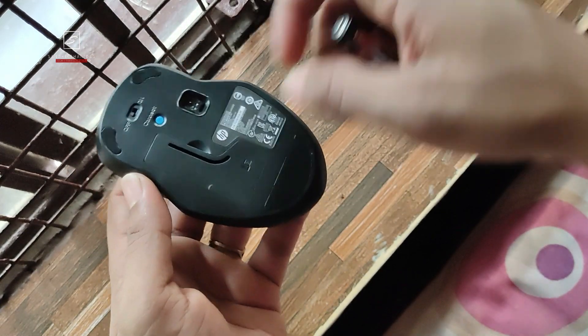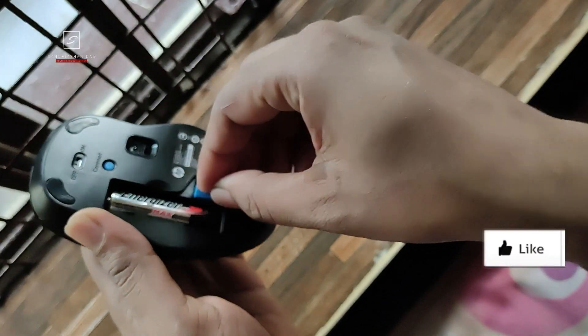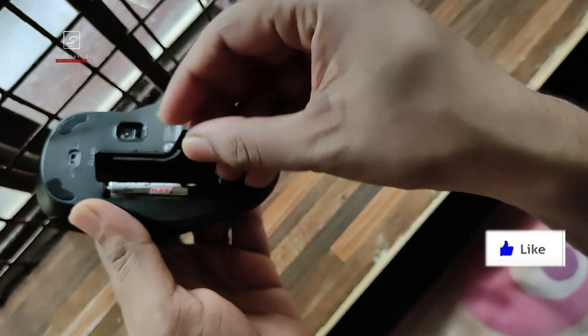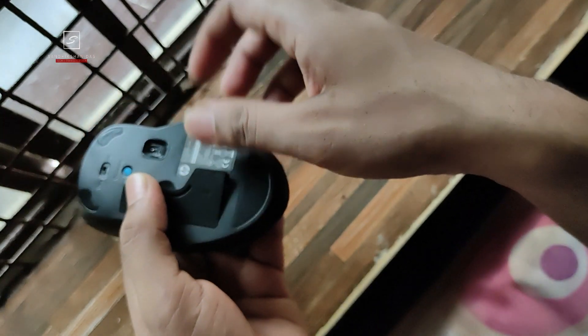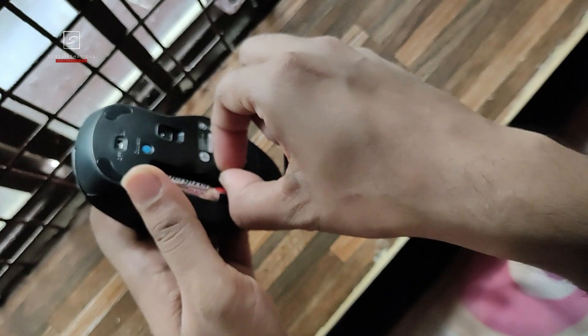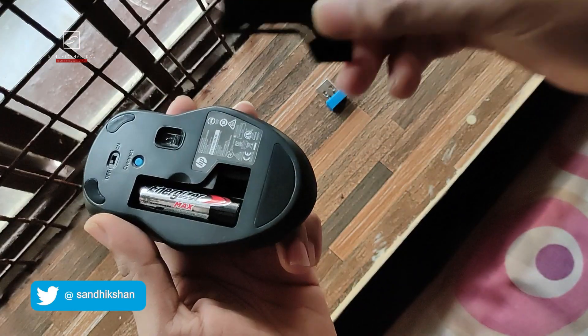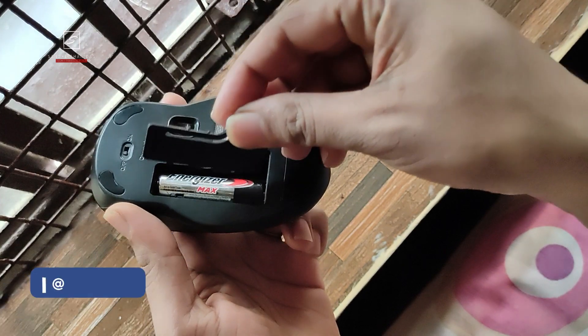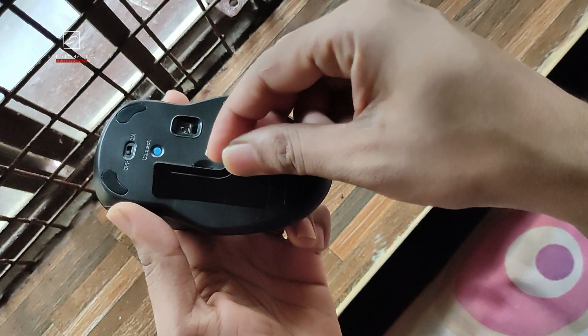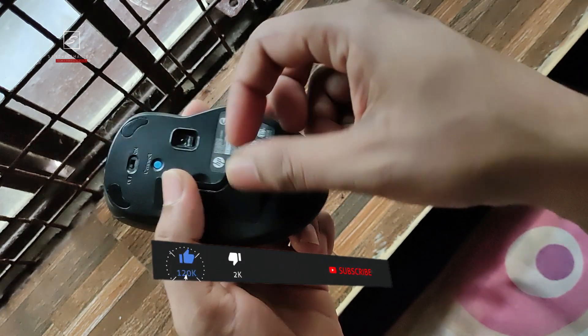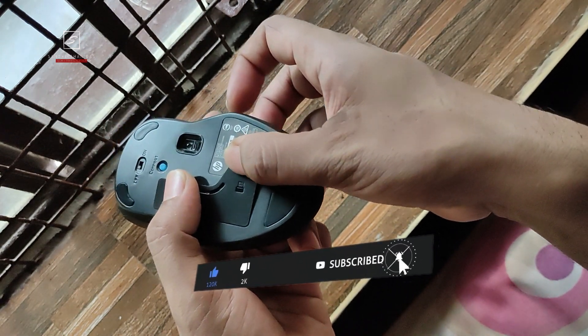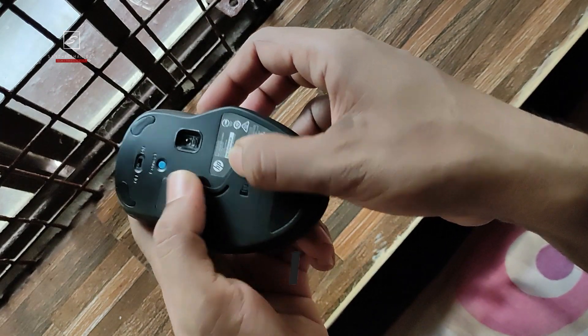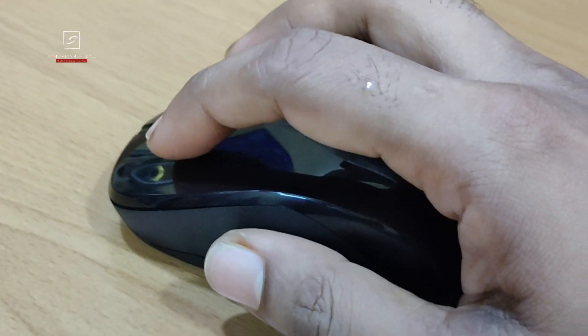Below there's the battery compartment where you have to insert the free double A battery, and the nano receiver can conveniently be stored inside the mouse for easy portability. As per official claim, the mouse provides up to 15 months of battery life from these two double A batteries and it consumes very low power. But battery life varies on use, so I'm assuming it will at least last up to two to four months.